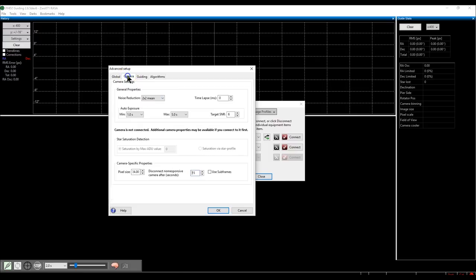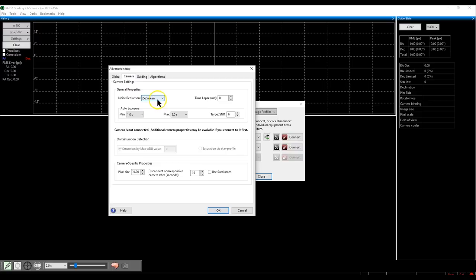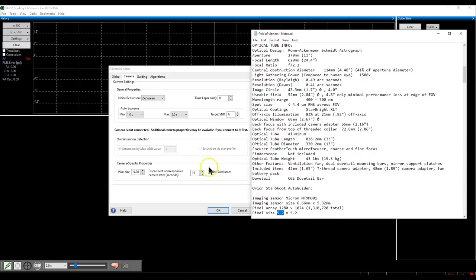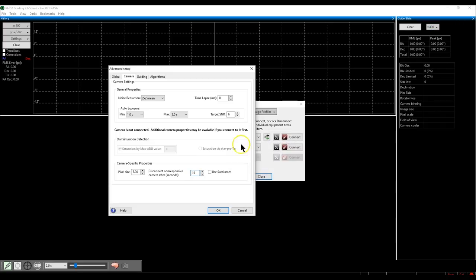For camera settings, I selected noise reduction 2x2, auto exposure of 1 second and 5 seconds, and a target signal-to-noise ratio of 6 — these are the default values. The pixel size I set to 5.2. It is very critical to make sure you are selecting the right pixel size for your camera. Check the camera manufacturer's website to get the correct pixel size.